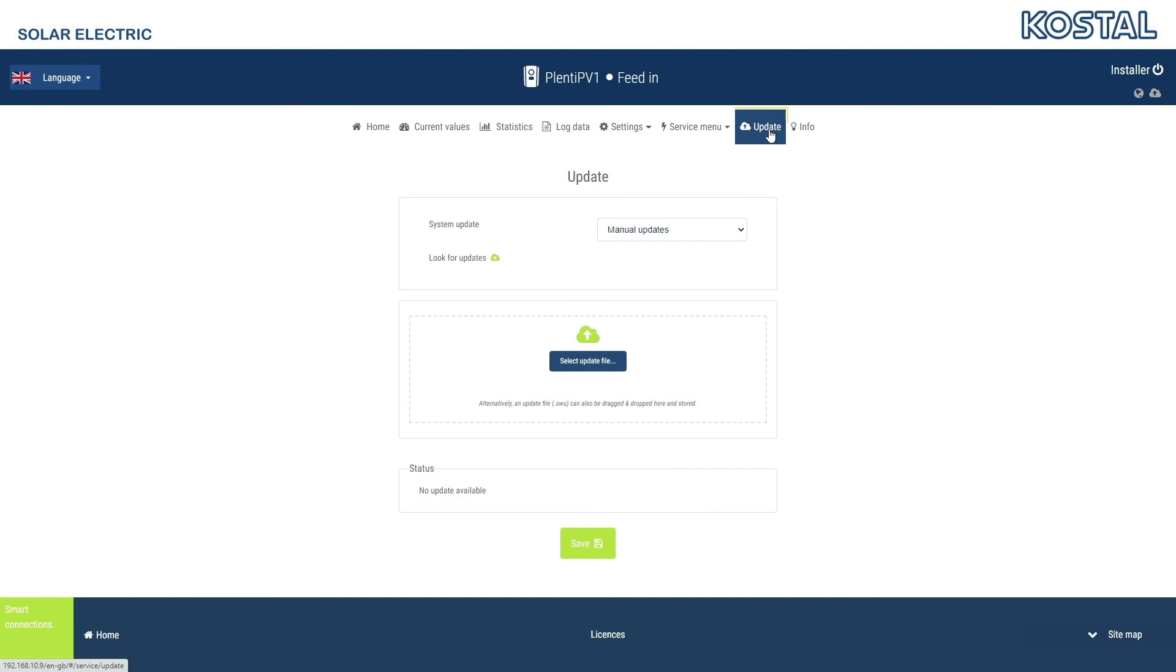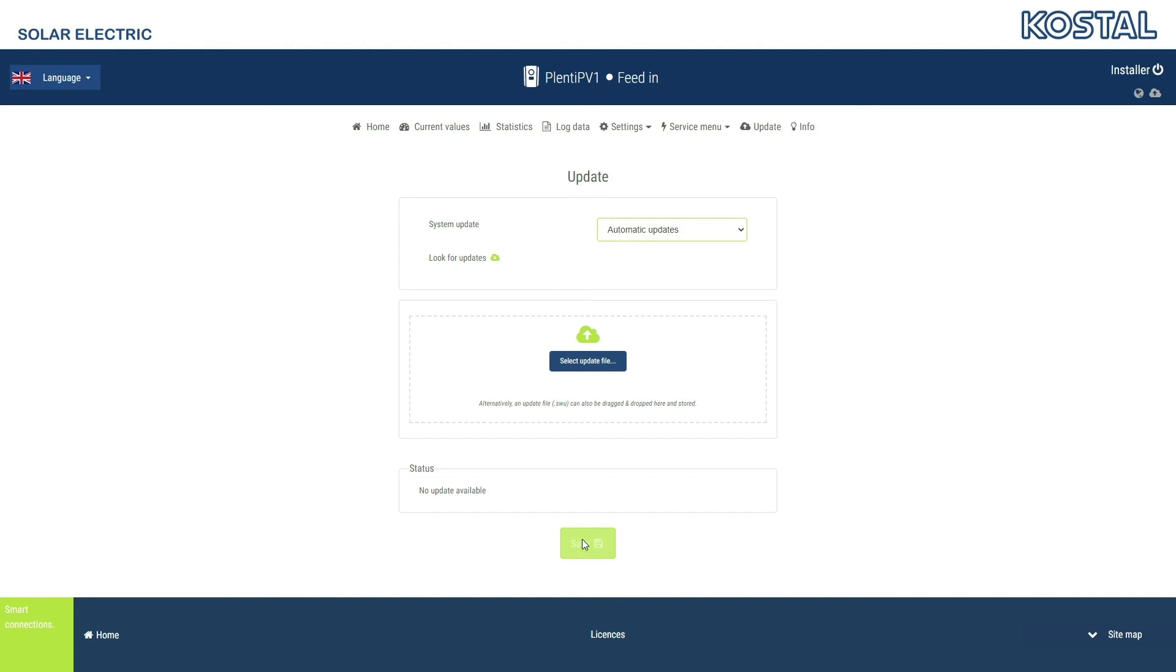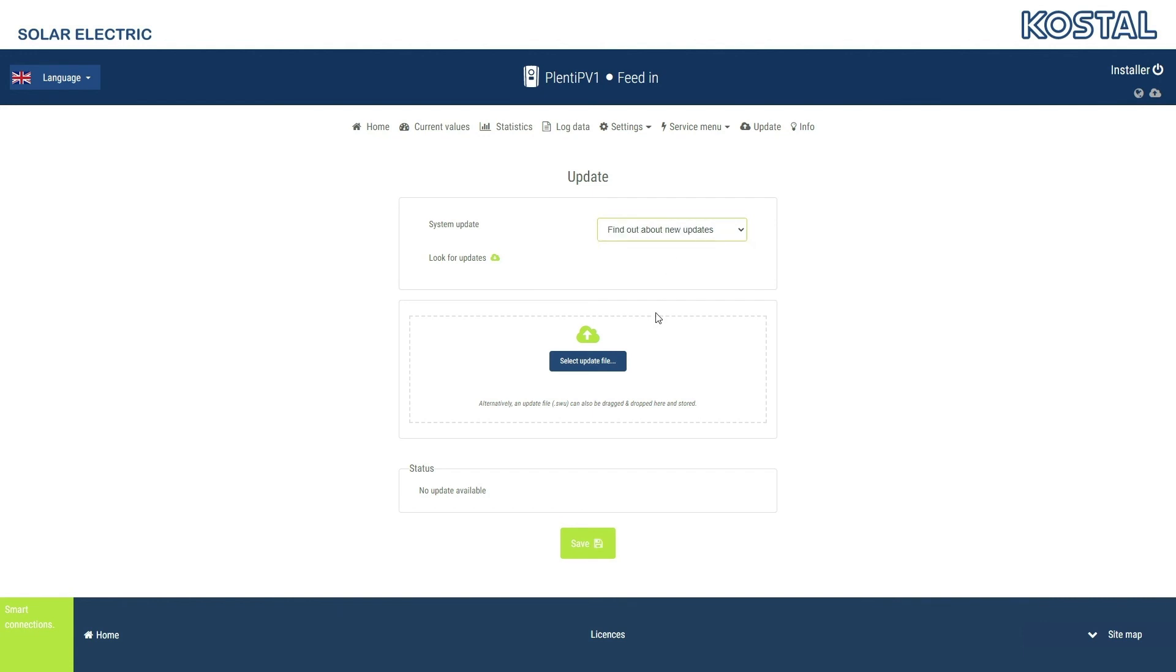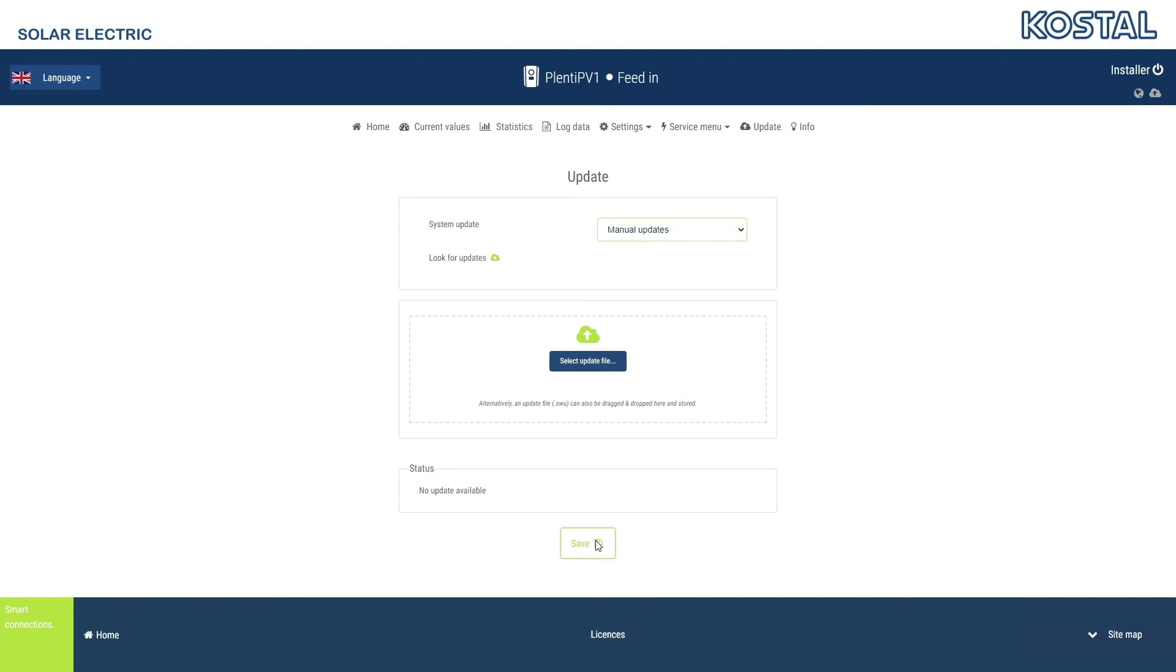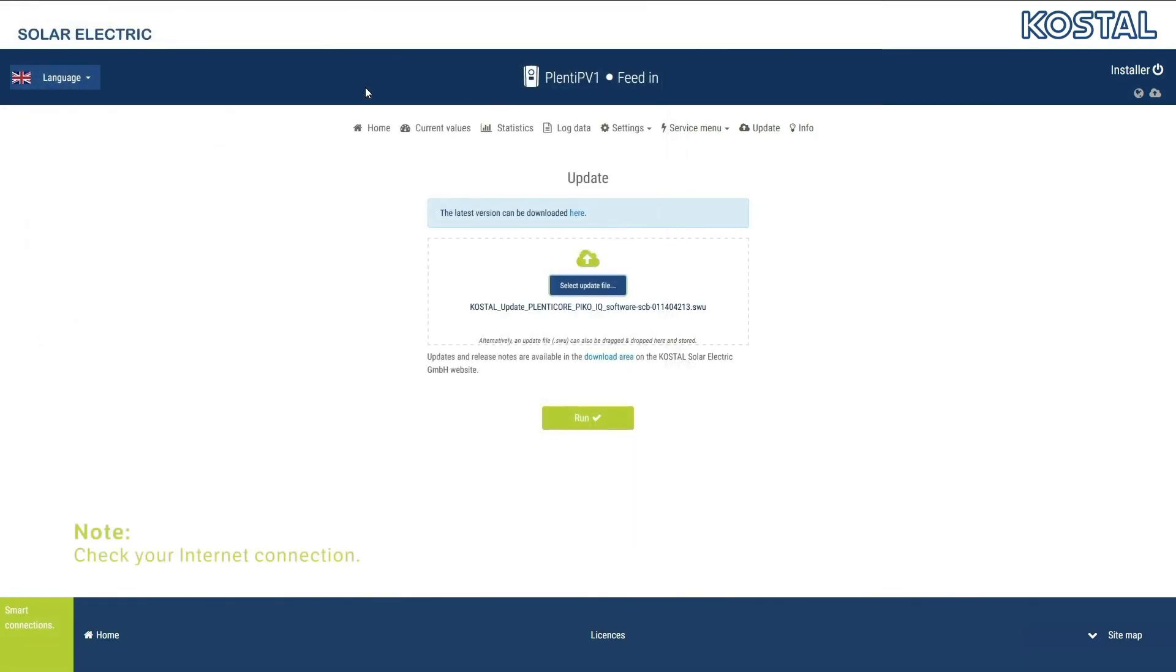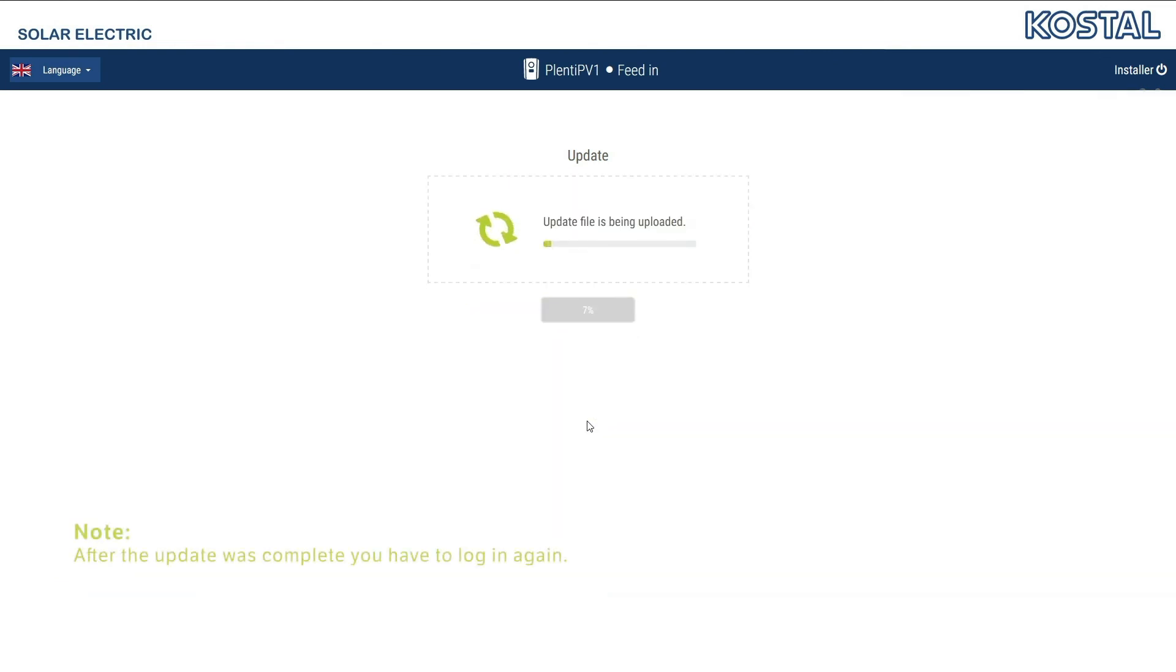In the Update menu, you can define when you want the software to be updated fully automatically when you have an internet connection. If you do, there is no need to do anything. Select the Inform when update is available option if you simply want to be notified of an available update. As soon as a new version is available, the icon in the header line will change. Clicking on the icon takes you to the Update menu where you can start the software update process. If you prefer, you can start the search for online updates yourself. For a manual software update, drag the update file into the field or select it using the button and start the installation process.